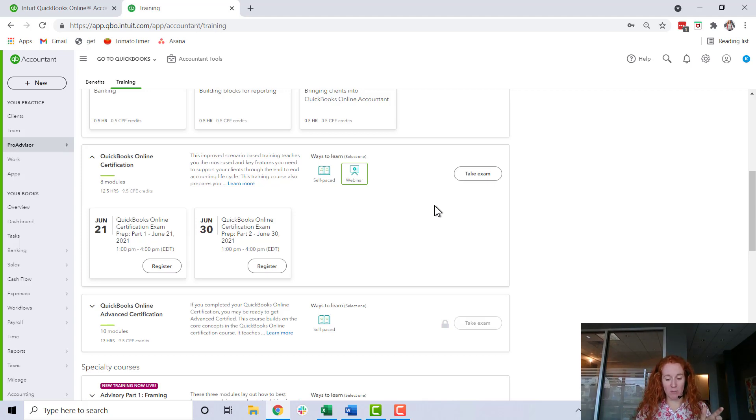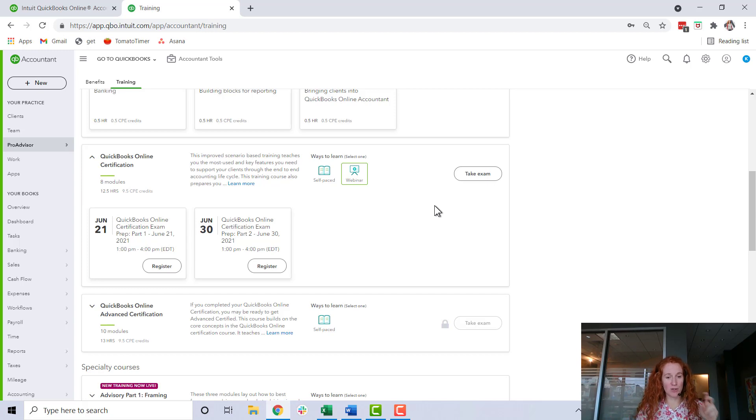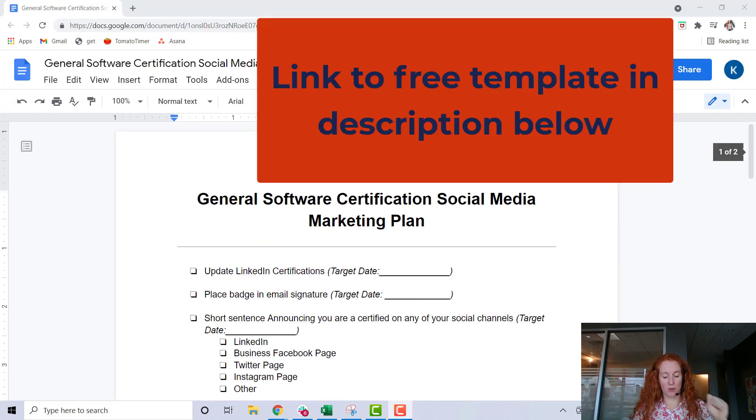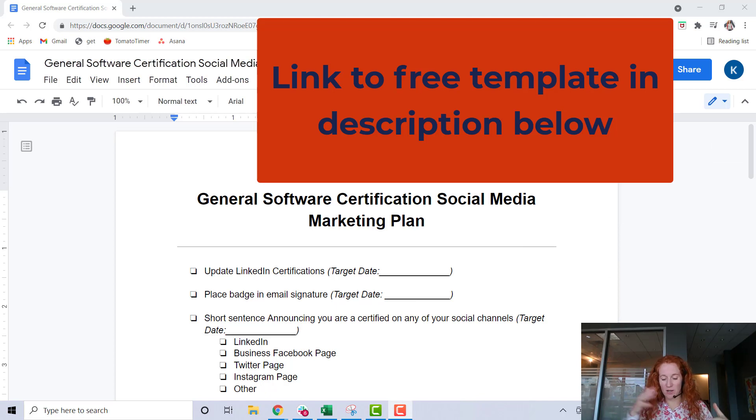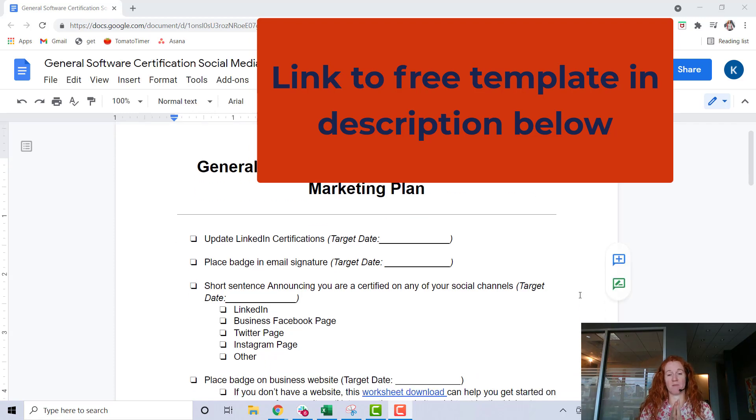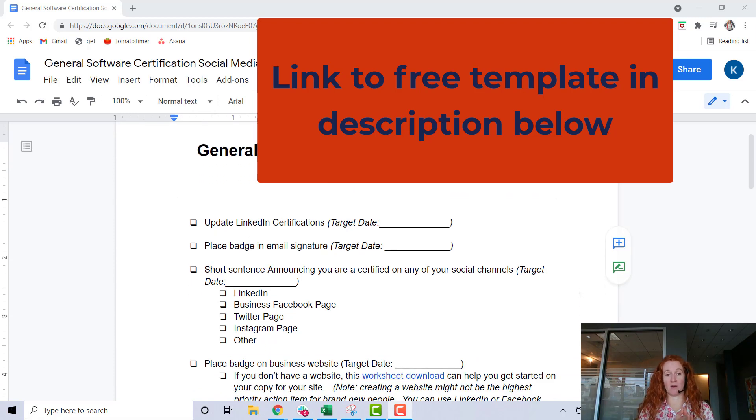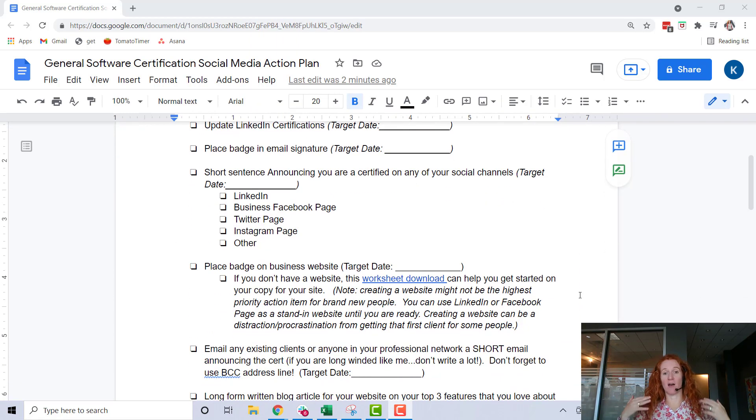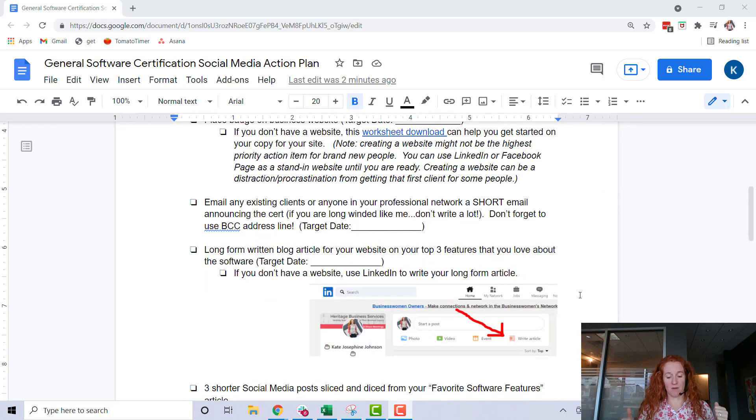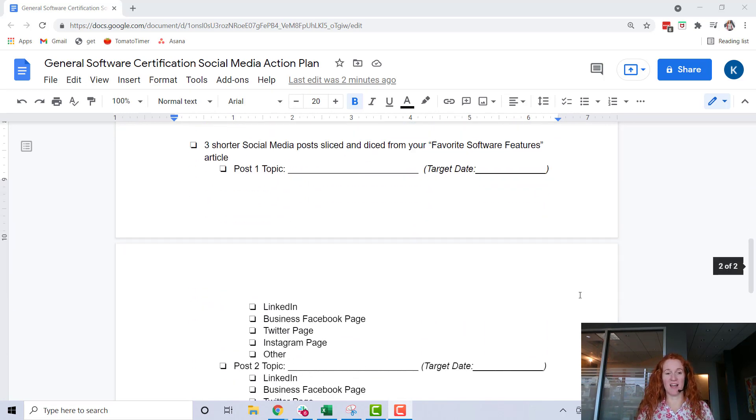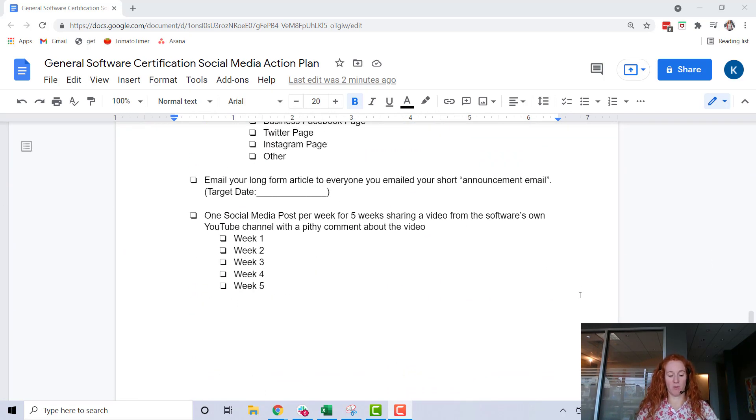One key to these certifications is that they're easy to get, but a cert by itself won't get you any clients. So you need to do two things. I created a little social media promotion calendar thing that can give you some guidance on how to take this accomplishment of becoming a certified QuickBooks Pro Advisor and tell the world about it.